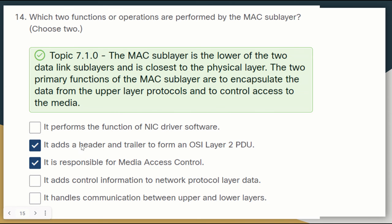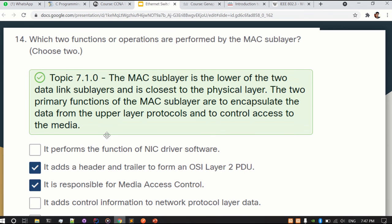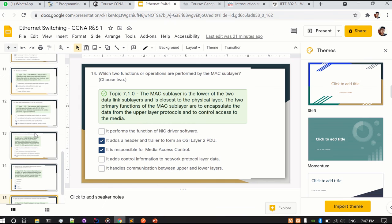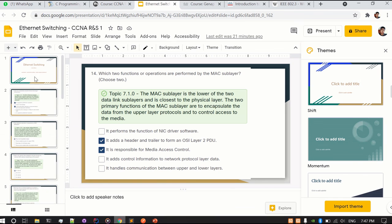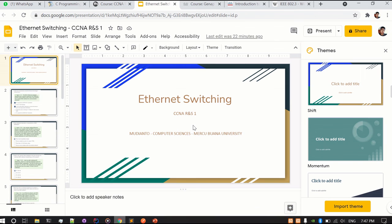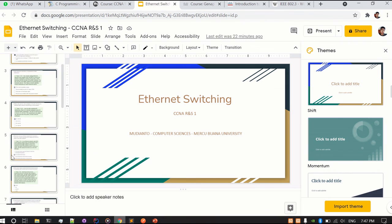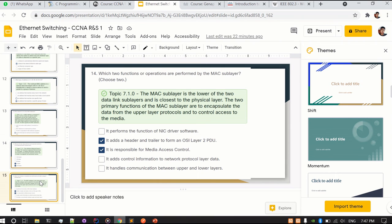And that's it — that's how you work through the quiz for the Ethernet Switching subject in CCNA R&S. Thank you for your time. See ya.